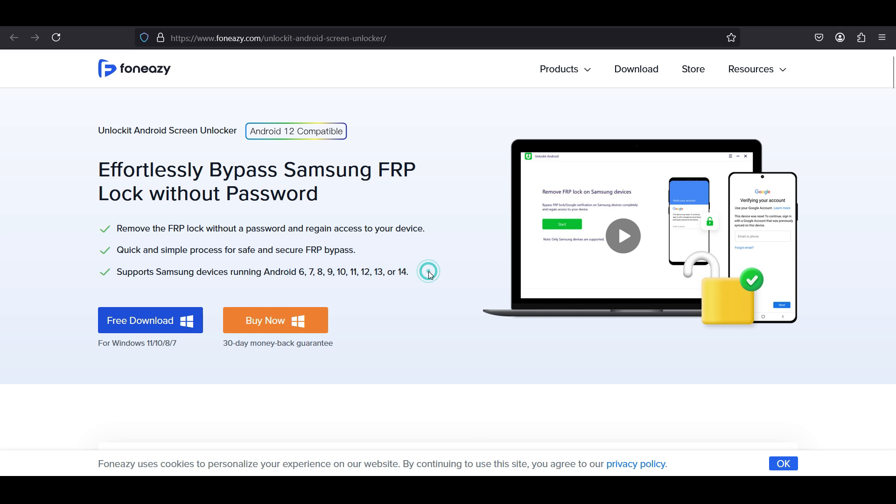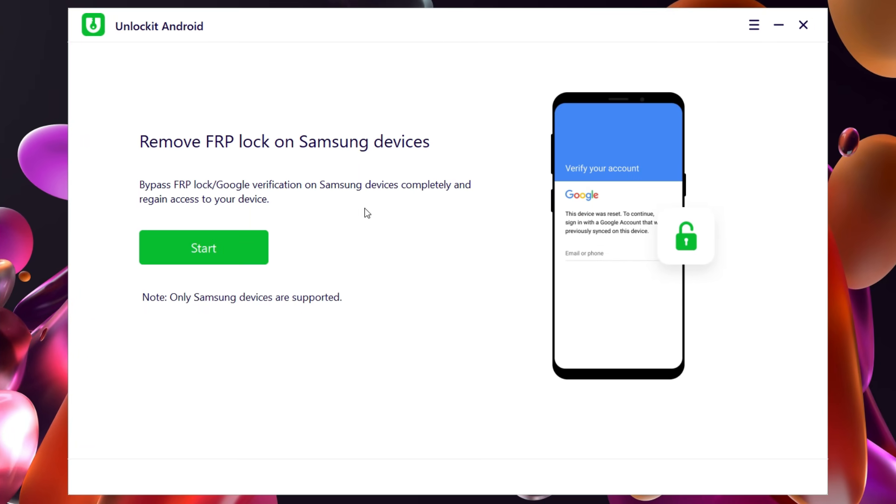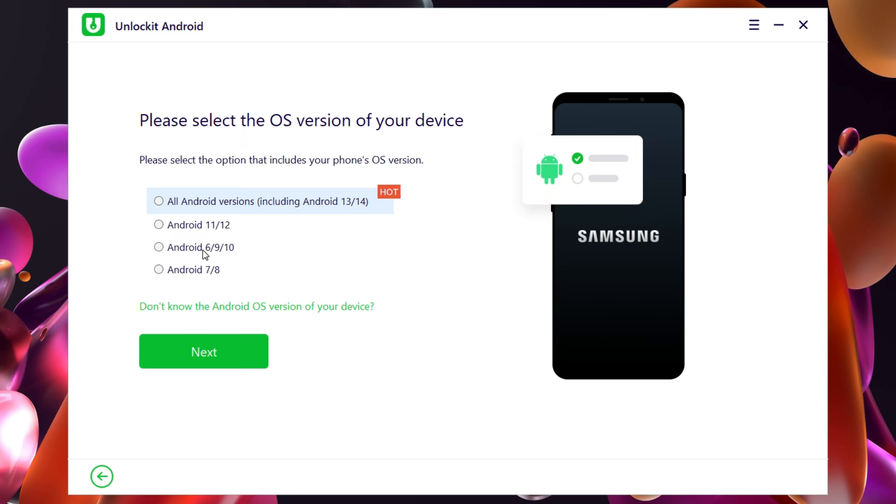So let's download Unlock It for Windows. This is the user interface of Unlock It Android. Once again, only Samsung devices are supported. Click Start Now. This step is very important - select the Android version.